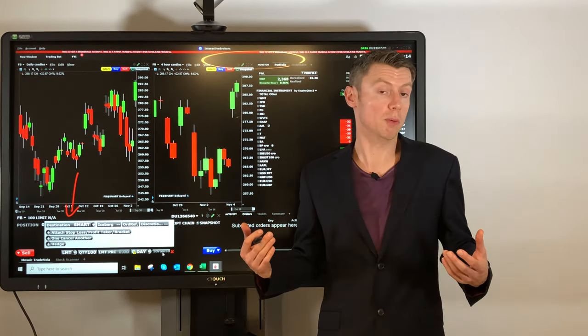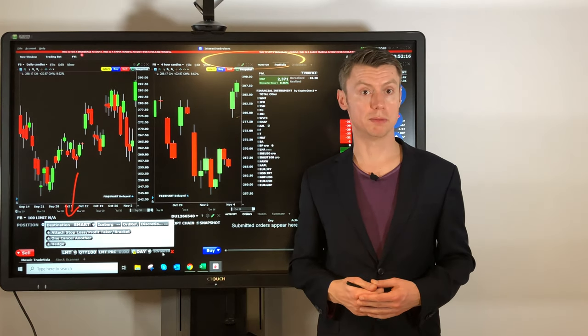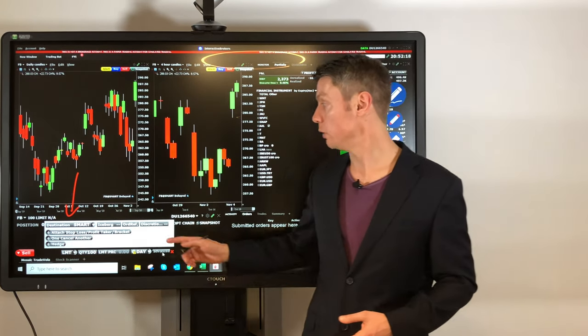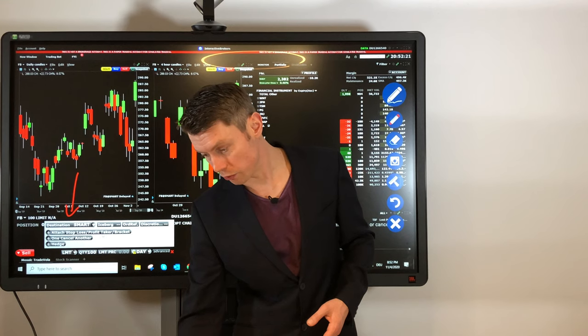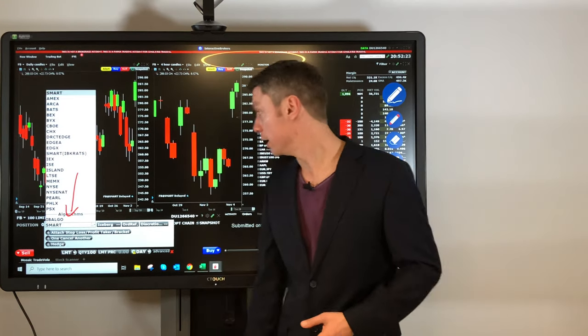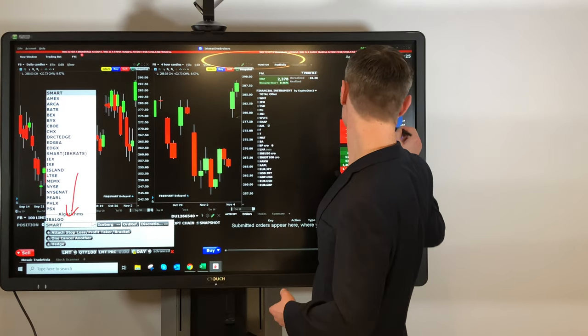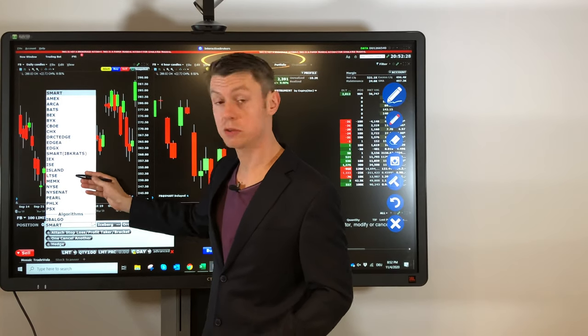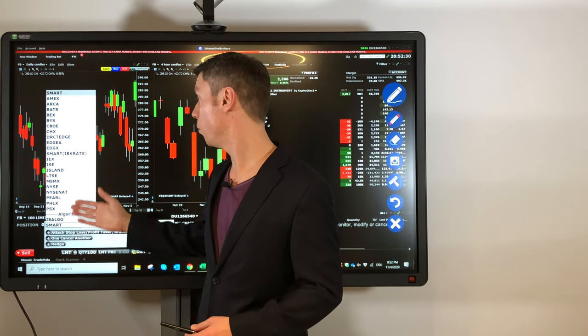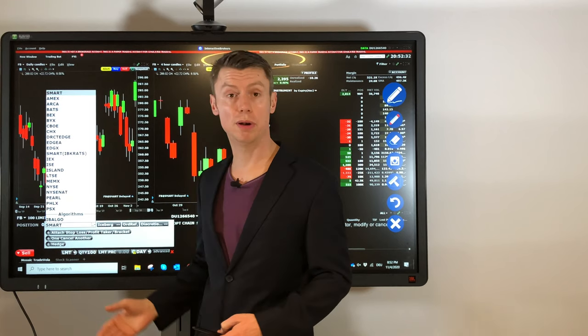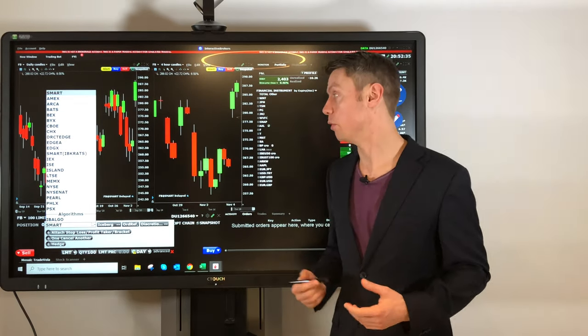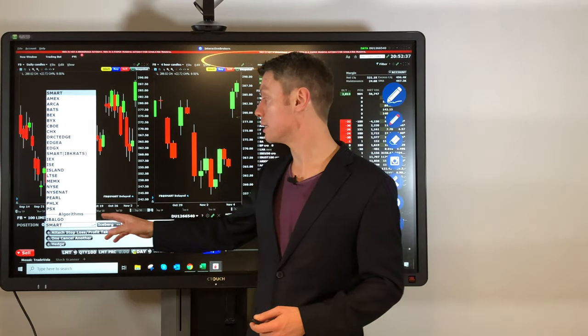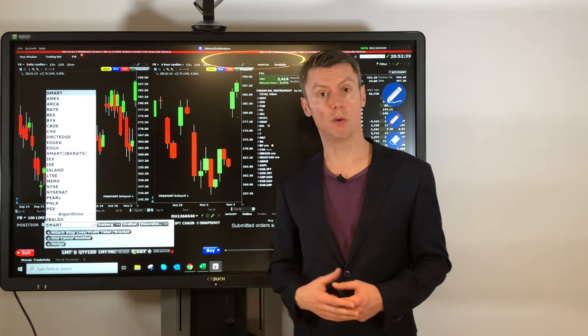But here you can select the different exchanges. So, for example, if we go here, we can see all different exchanges or ECNs, as they are called in the US, where you can place your order. And what is the difference to a smart routing?